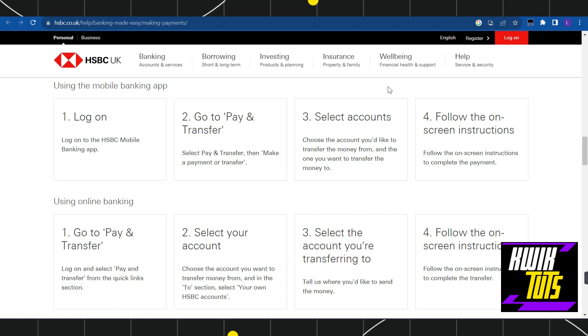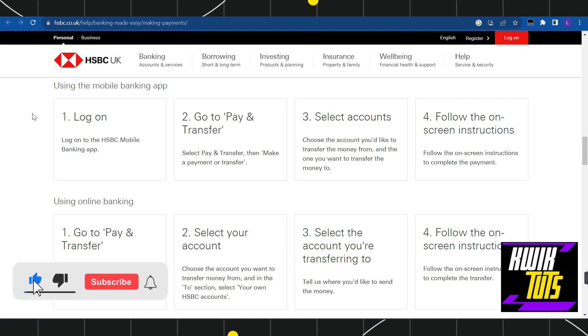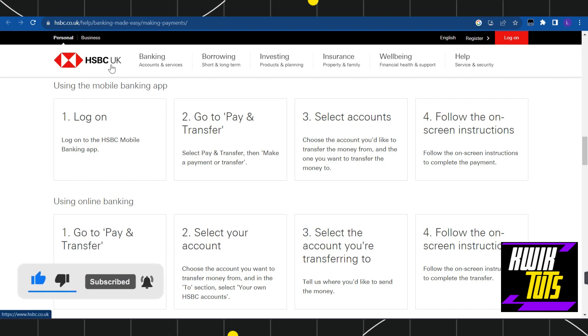In the first method, you first need to download the mobile banking application of HSBC. For that, you need to open your Play Store or App Store and in the search bar, simply search for HSBC and download the mobile banking application.